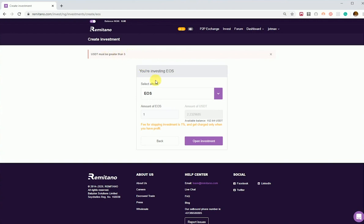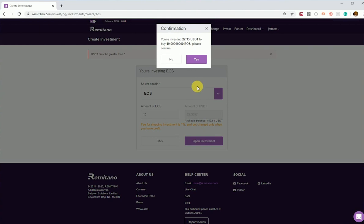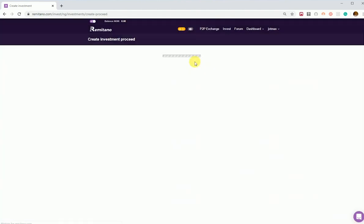So the USDT must be greater than five. If we invest ten USDT in EOS and open the investment and confirm it, the investment will be opened.